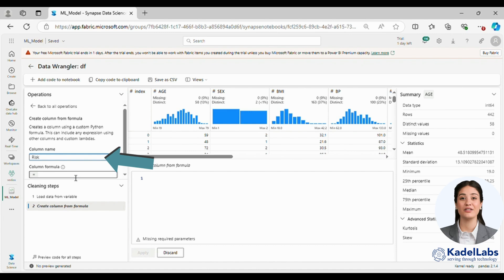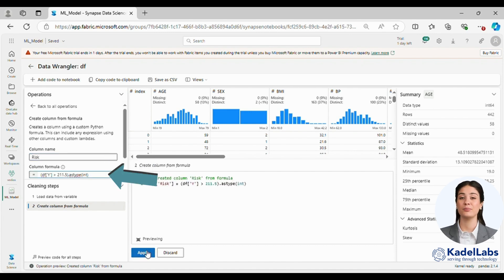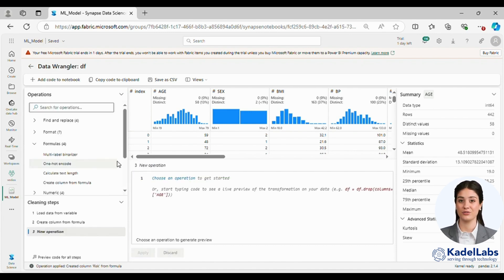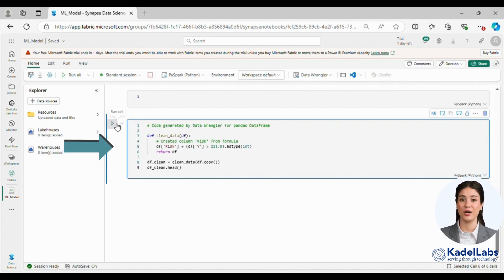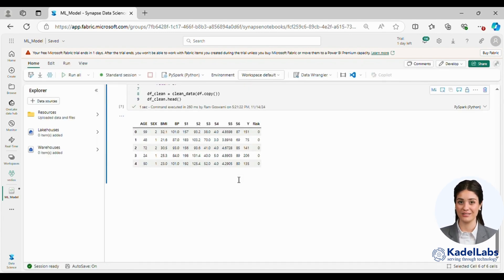We then create a new column risk using the formula displayed on the screen and execute the code in the notebook.